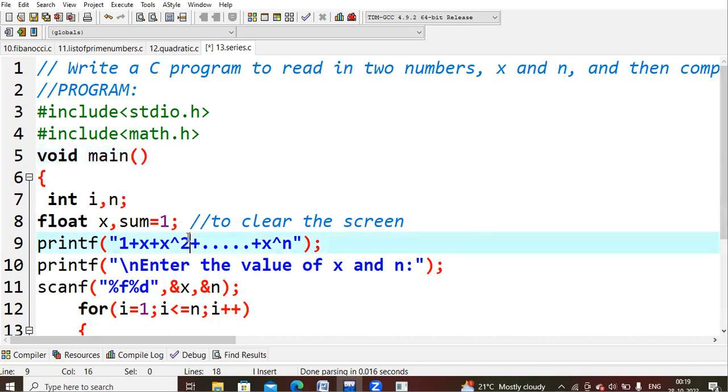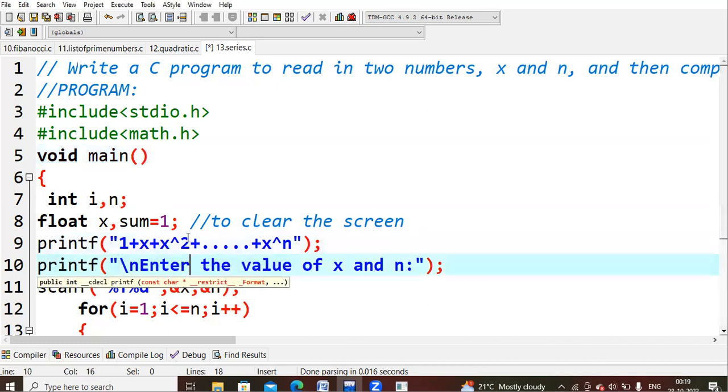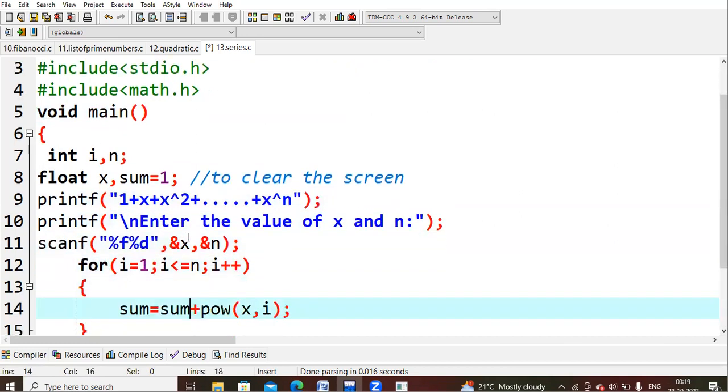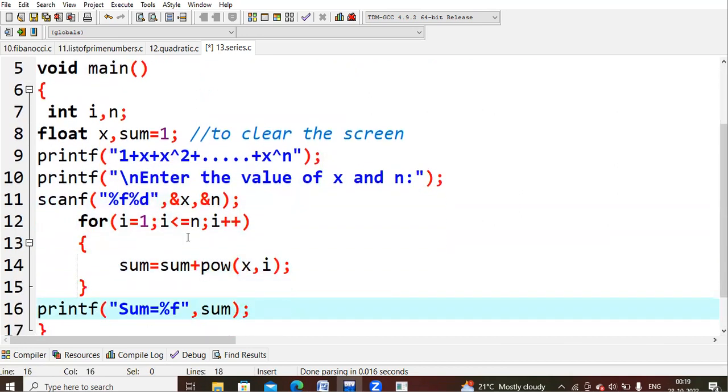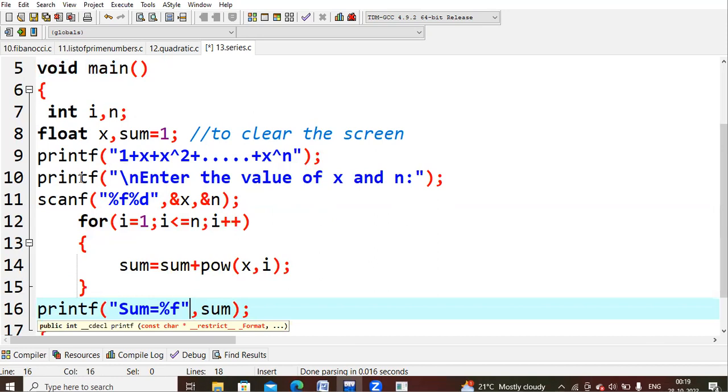What we are trying to do, we are trying to print the geometric progression which is of the form 1 plus x plus x square and so on up to x bar n. Printf enter the value of x and n. Whatever the value you wanted to give, you can give for x and how many values. That is to which power you wanted to do. That is nothing but your n. You are reading that value. As I took x value as float, I had to clear percentile f and n value is integer variable. I took the percentile d over there.